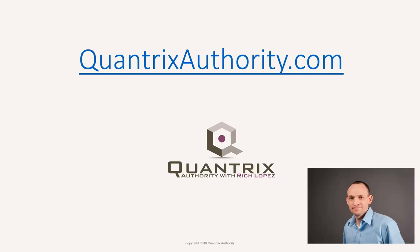I love Quantrix and I want to make you a Quantrix master. Go to QuantrixAuthority.com to learn more.